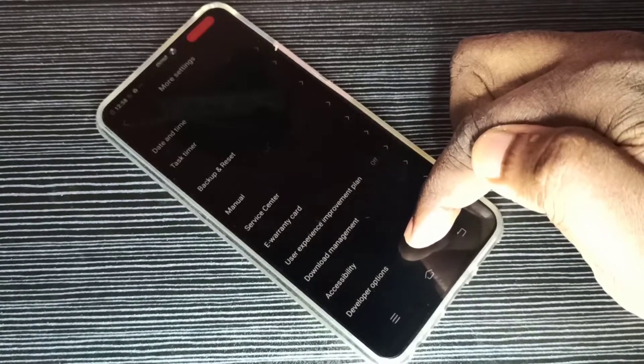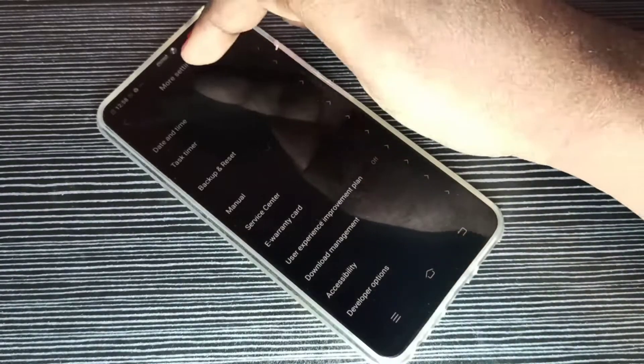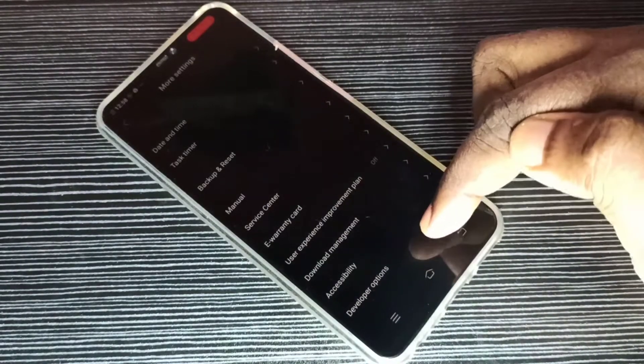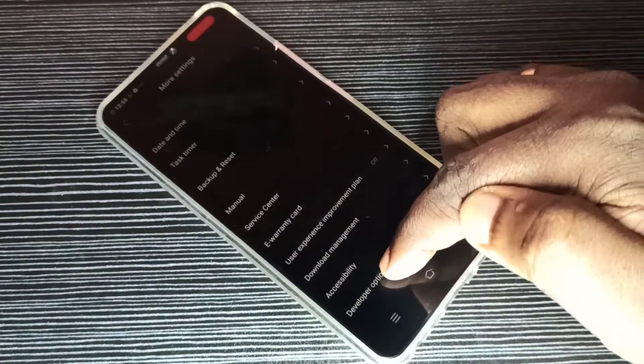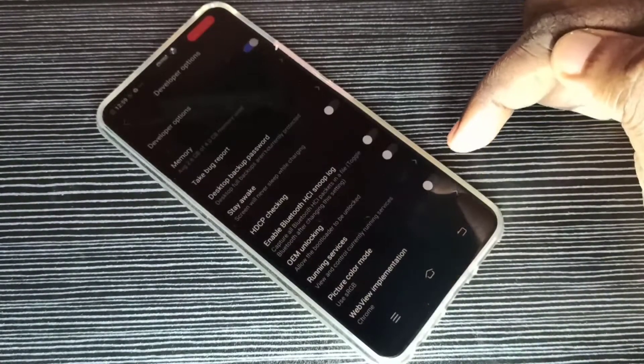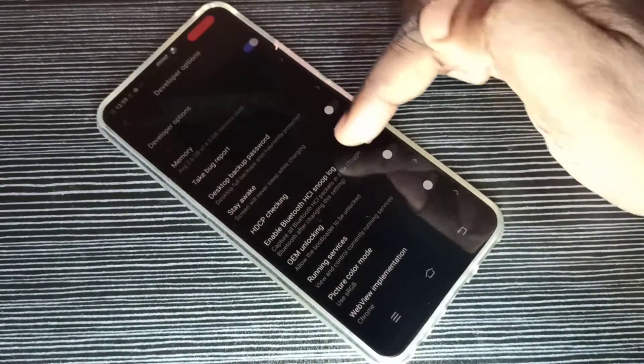Under more settings, tap on that. So these are the developer options.